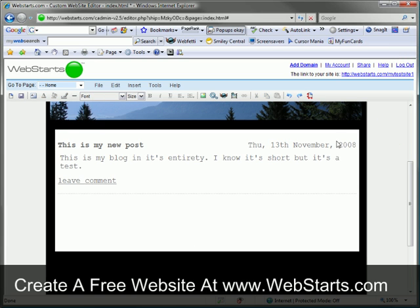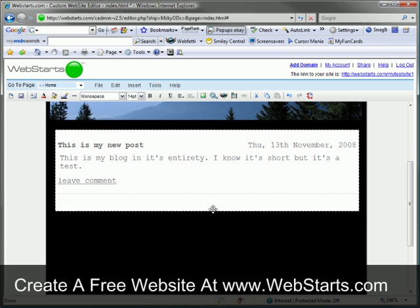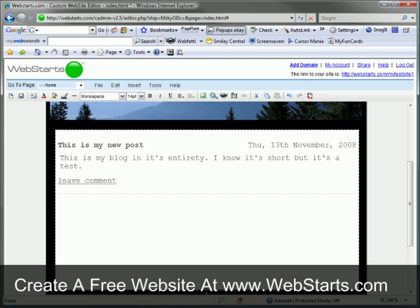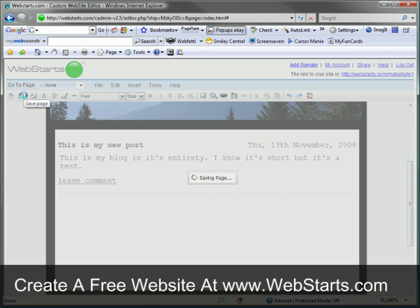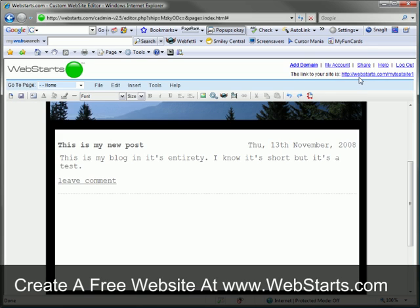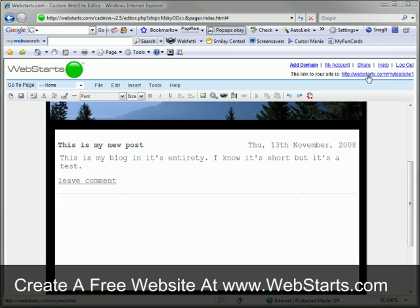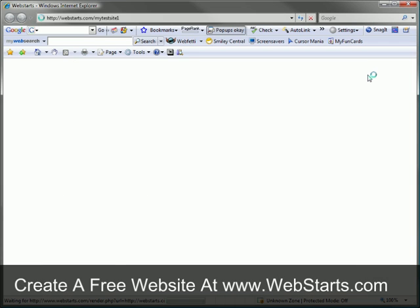Once you are ready to save, just click the save button. Your blog post will now appear live on your website.